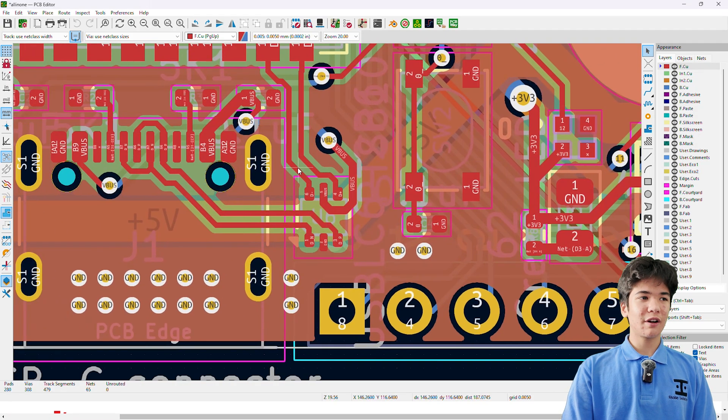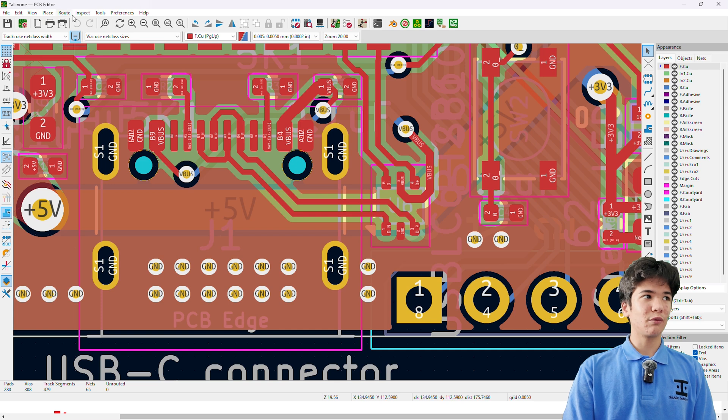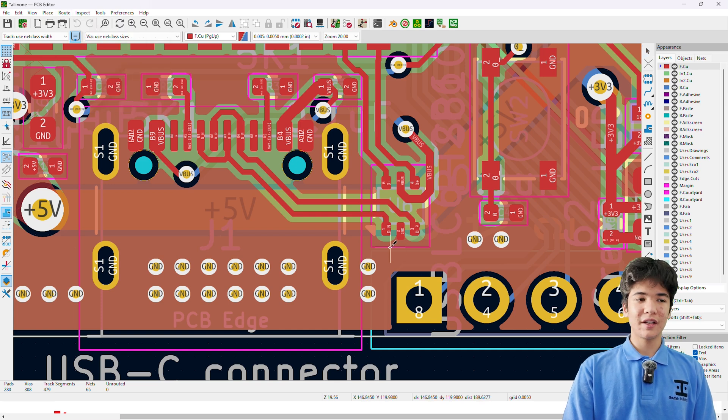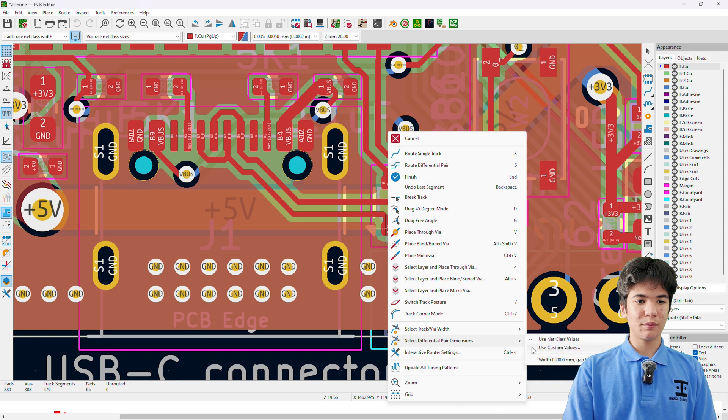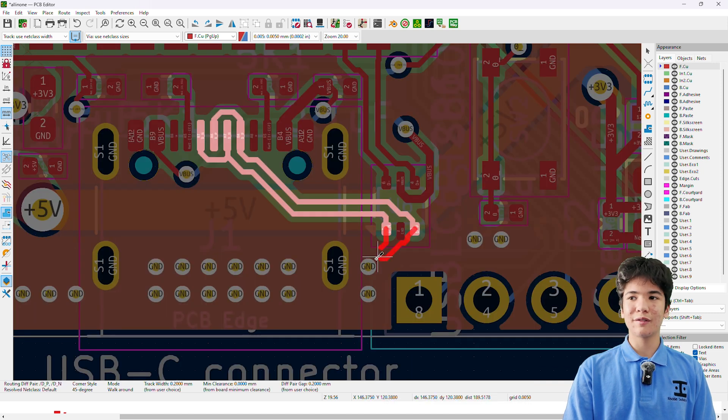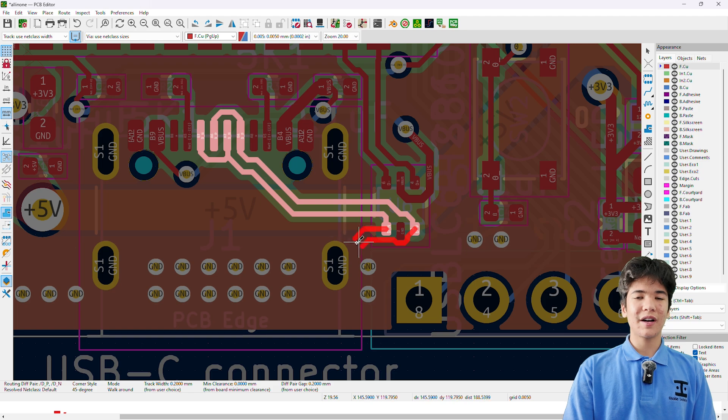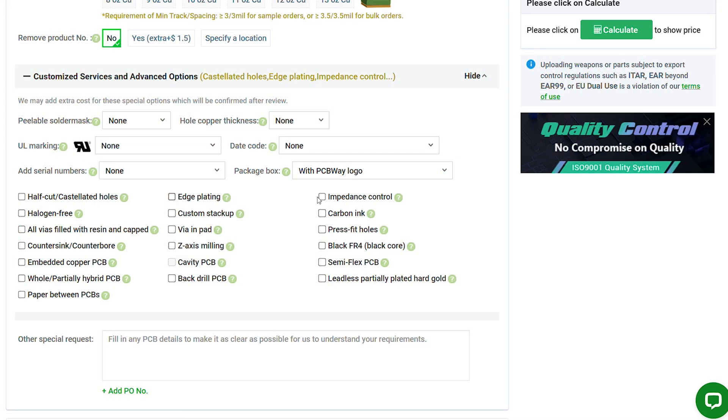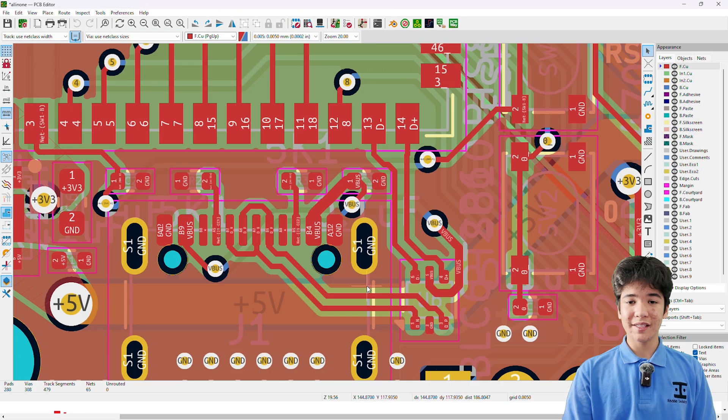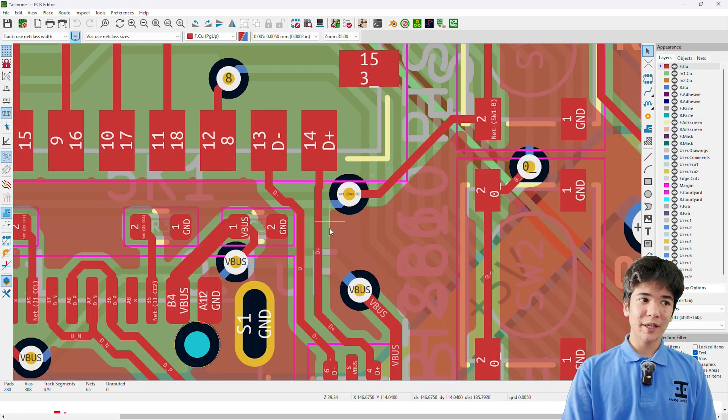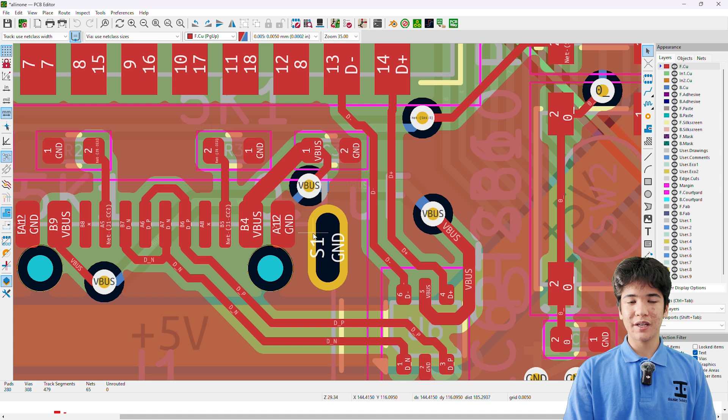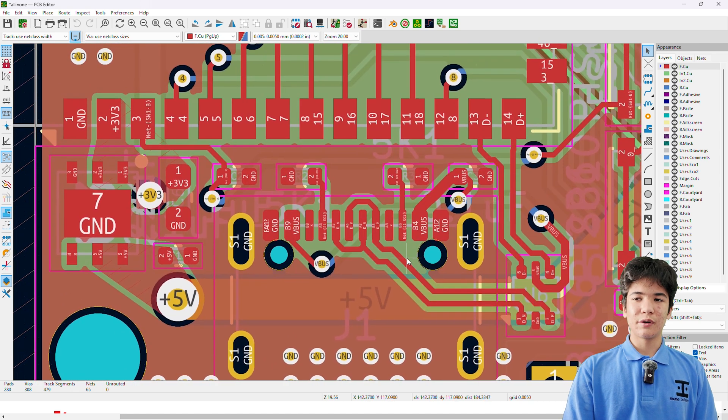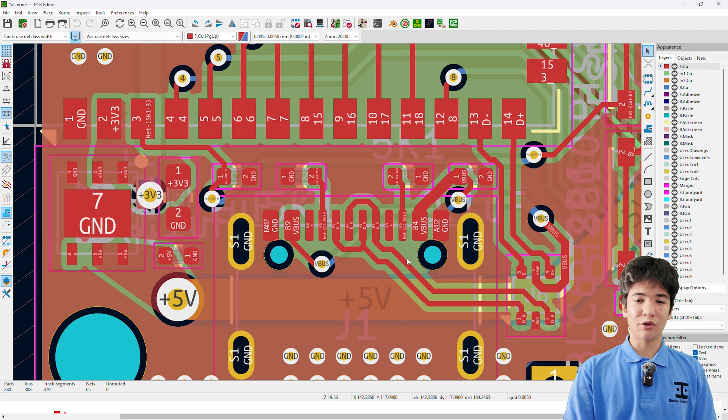Moving over to here, I routed the USB differential pair with route differential pair, setting the differential pair trace width to 0.2mm and spacing to 0.2mm so that PCBWay could modify this and ensure a differential impedance of 90 ohms. Although the traces are barely a centimeter long, and the 12 megabits per second of USB full speed is quite forgiving, so I didn't necessarily need to select this option when ordering.